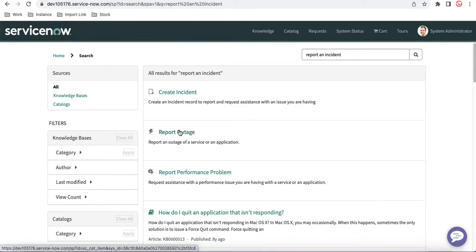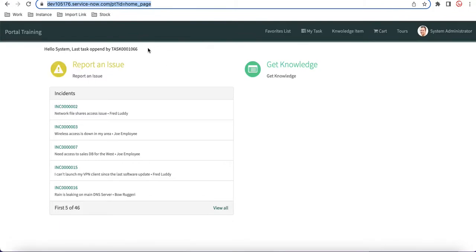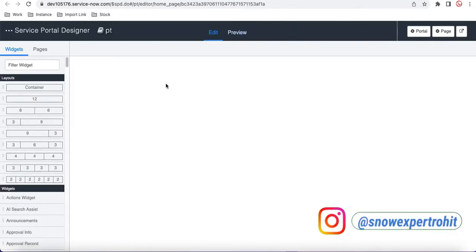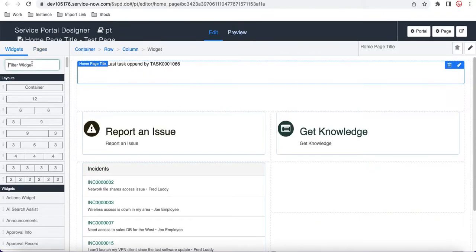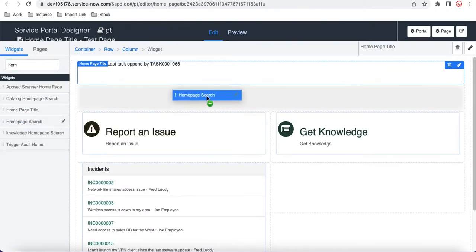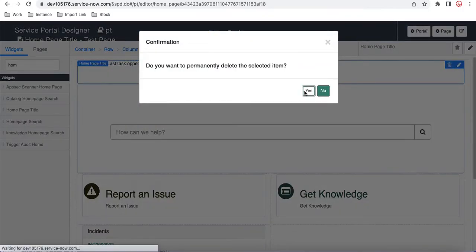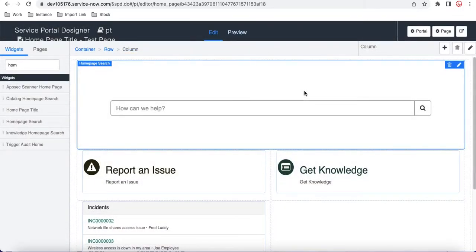So today we'll go through the steps needed for Type Ahead search one by one. The very first thing we have to do is go back to the page designer mode. Under the page designer we have to track the home search widget for the Type Ahead search. I'll search for 'home search', drag it here, and then remove the existing one from this page. Now the Type Ahead search widget is dragged.